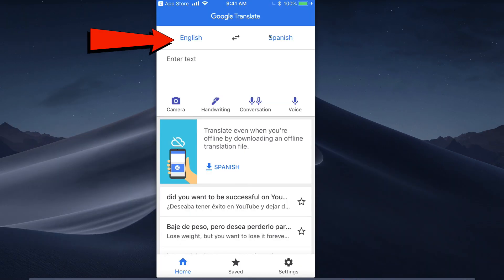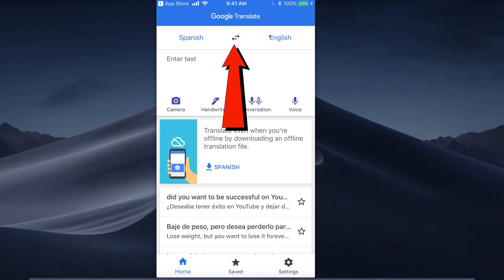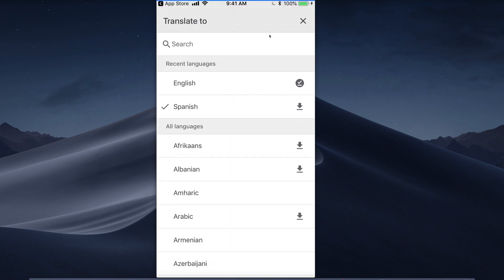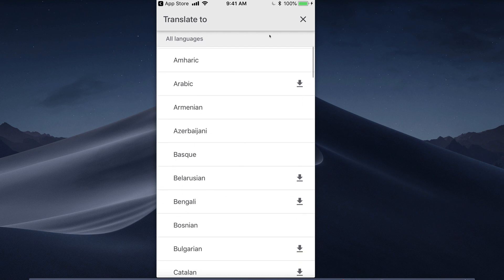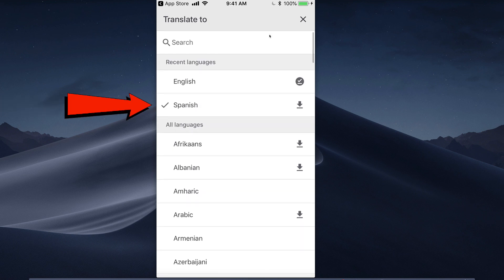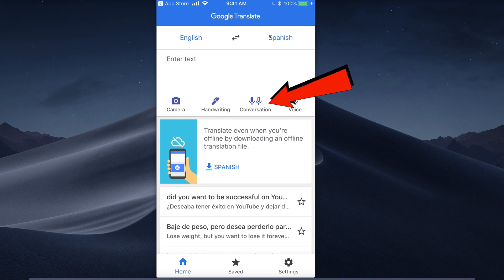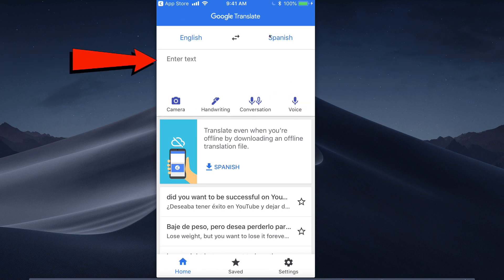I can translate from English to Spanish. If I tap the arrows, I can translate from Spanish to English. If I tap Spanish, I can choose from any of these 108 languages. I'm going to leave it at Spanish for now. I can use my camera, handwriting, conversation, and my voice. I can also just enter text and it'll translate into Spanish or any other language.